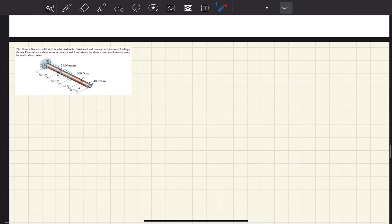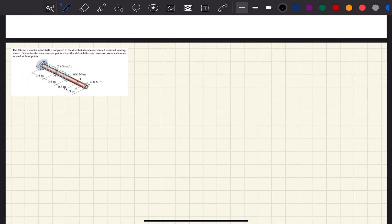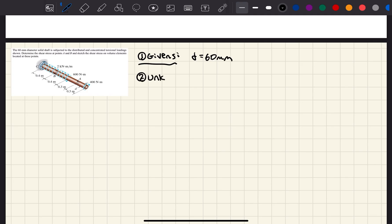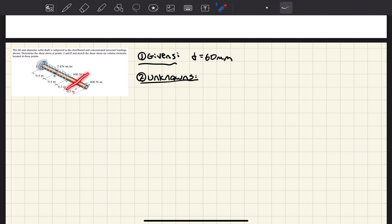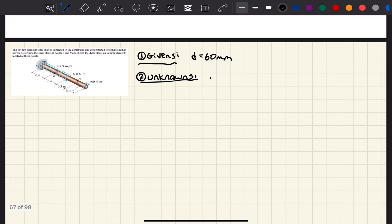The only thing worth writing down in this case is the diameter of the shaft, which is 60mm. Moving into unknowns, we want to find the shear stress at section A and at section B. More specifically, it wants us to sketch a volume element at point A and at point B. So we want to find tau A and tau B.